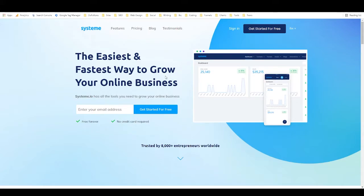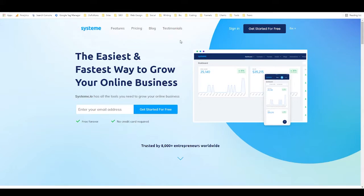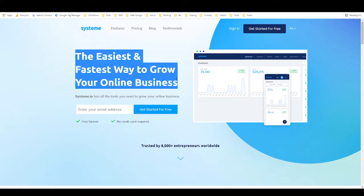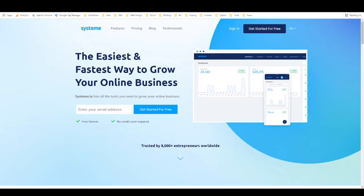So first of all, what is System.io? System.io is a free marketing and funnel building platform. It's a free all-in-one software that you can use to start and grow your online business. They call it the easiest and fastest way to grow your online business, and it is a very streamlined tool, so it is very easy to use and it is very fast to use.